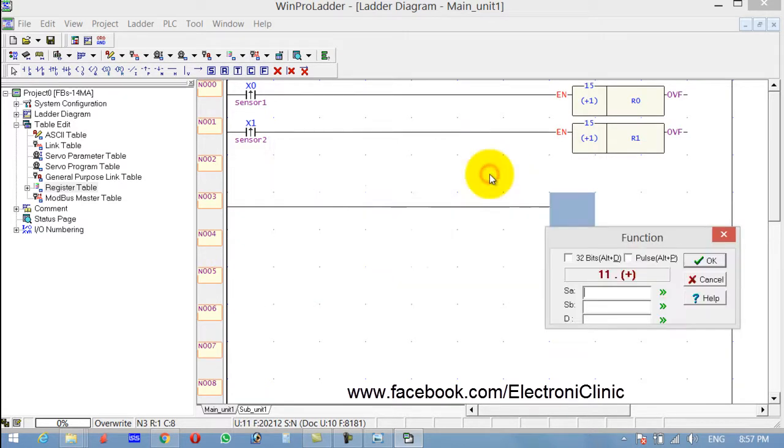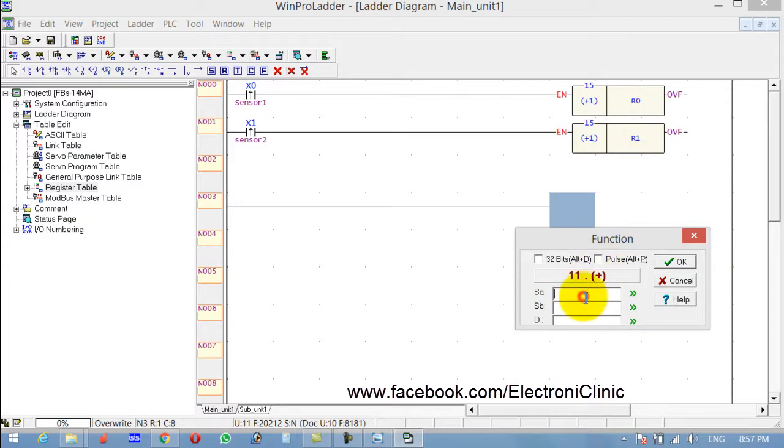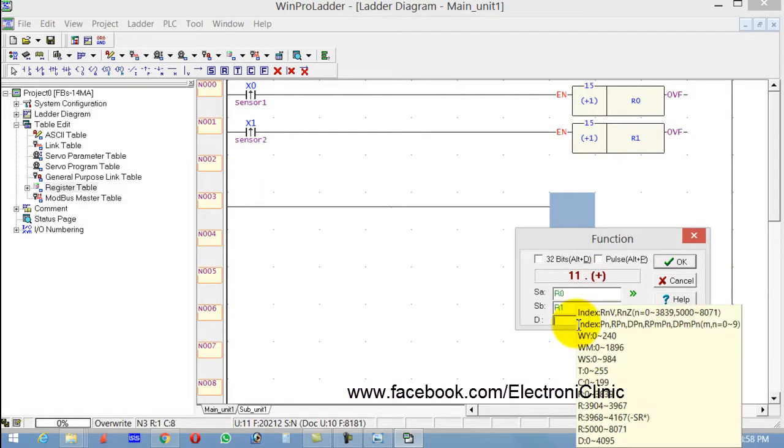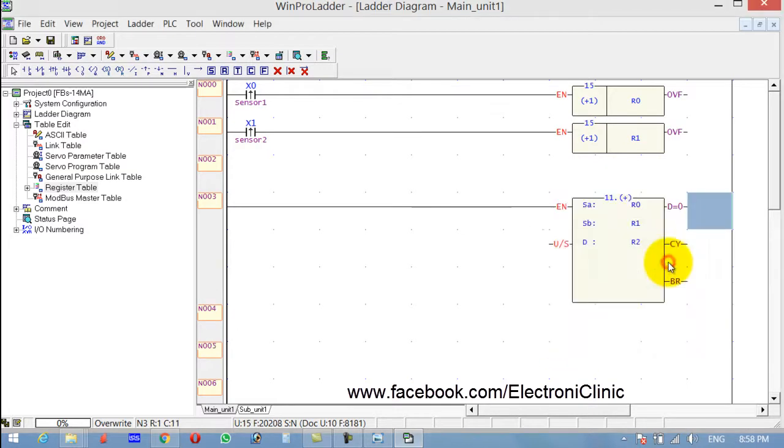Now over here, Source A, Source B, and the Destination. So Source A is R0, Source B is R1. And the destination can be any register from R0 to R9, so let's type R2. We want to store the result in R2. Click OK.